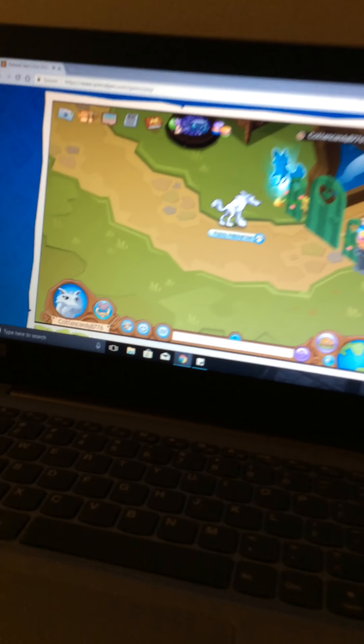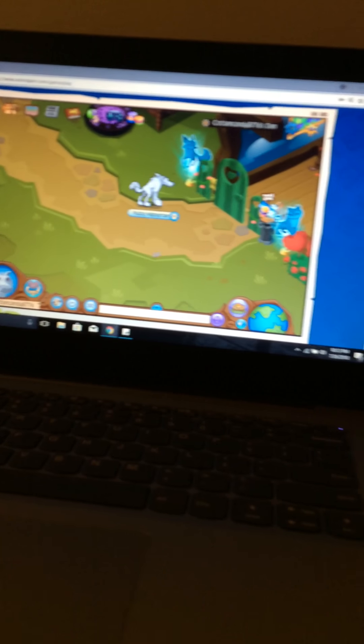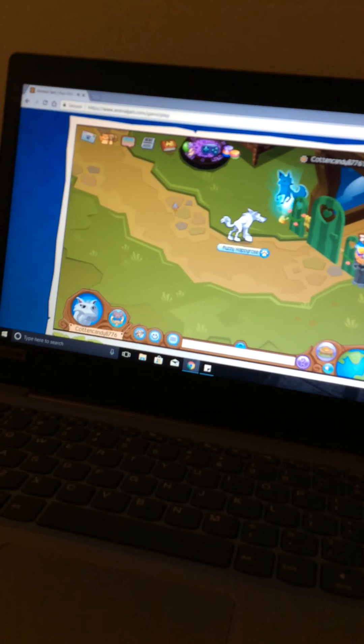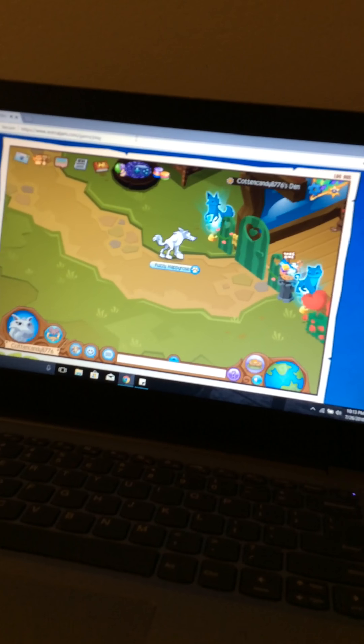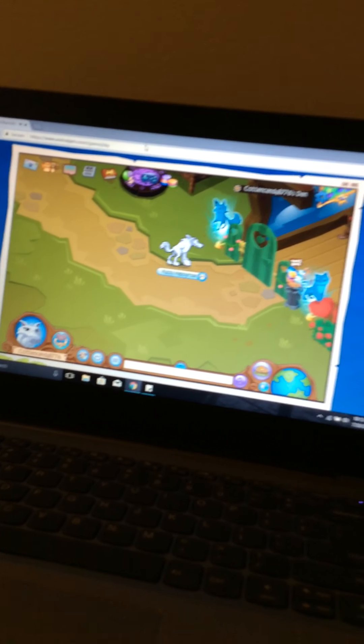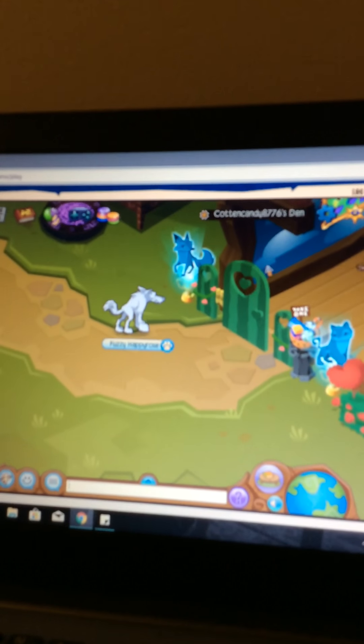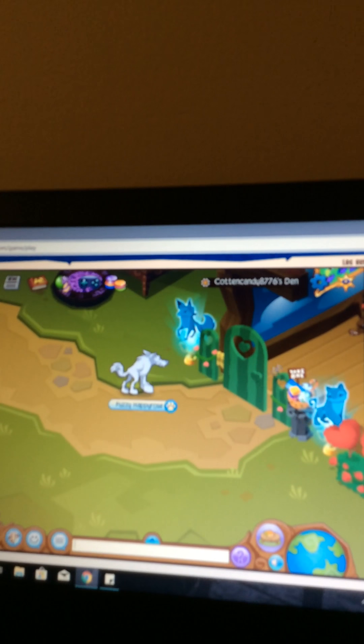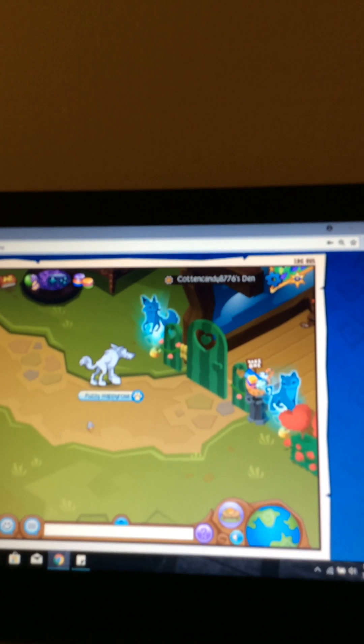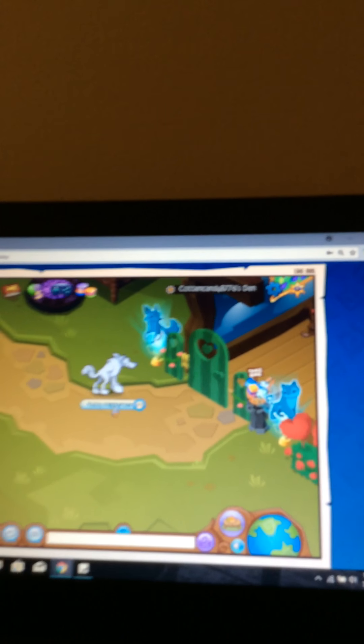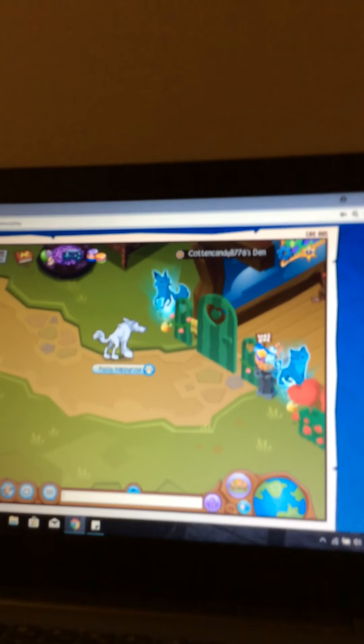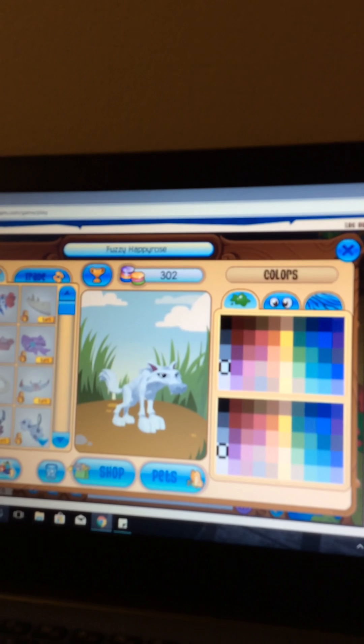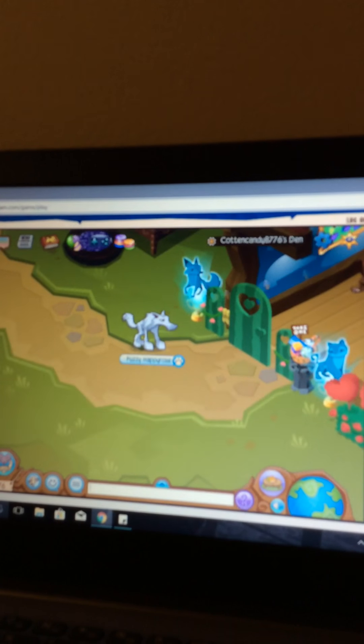Hey guys, welcome back to another video. Today I'm going to show you how to wear member items as a non-member. As you can see, I am a non-member and this video is real. I saw this on YouTube and it worked, so here's what you're going to do.